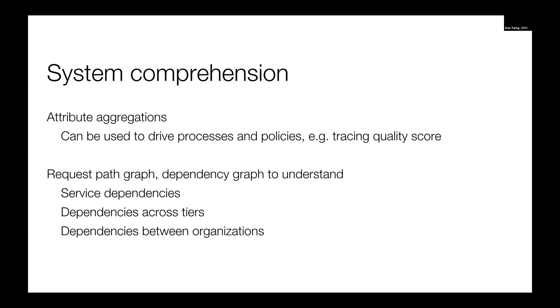If you have like a tier zero that's calling like a tier three, often it's some concern. And also dependencies between organizations. We can also look at calls between data centers that maybe we don't want to happen.